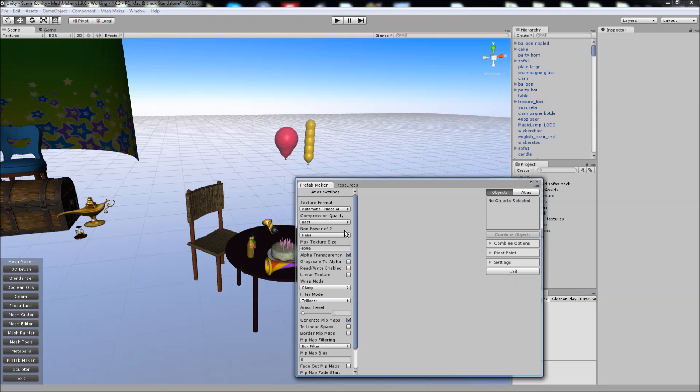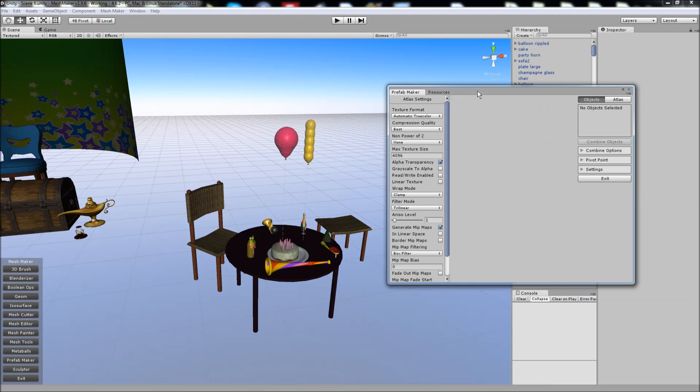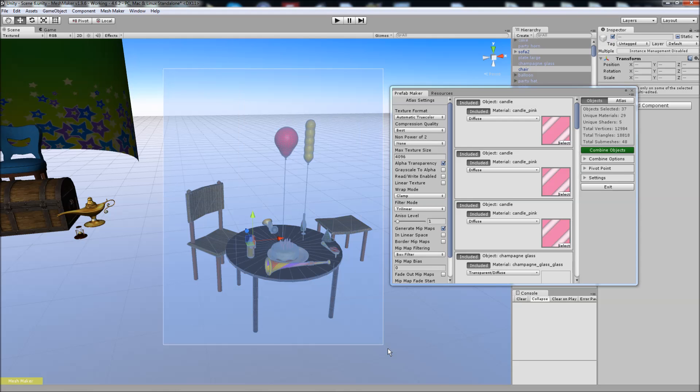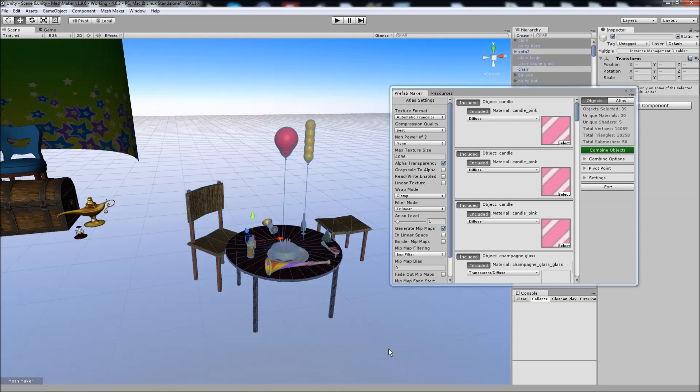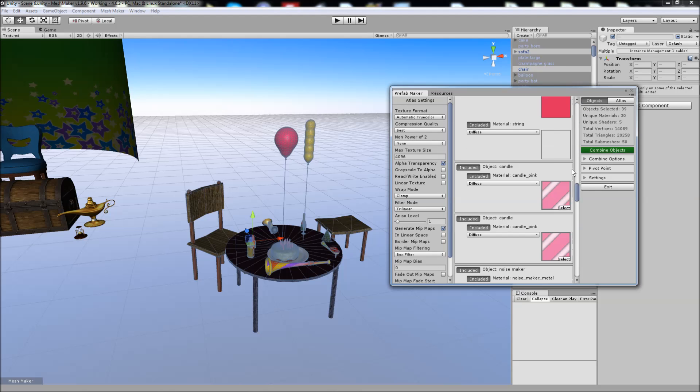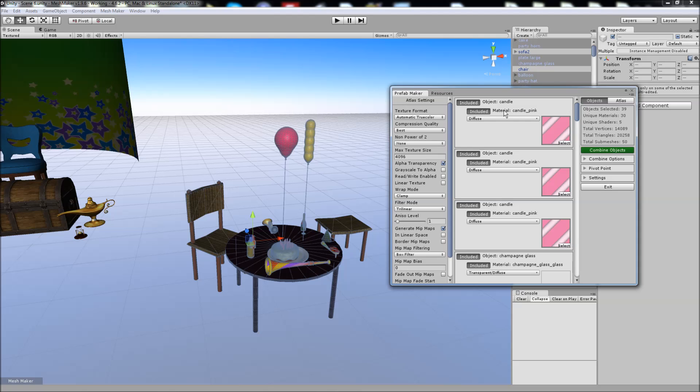You'll see that it shows all of the objects in the center view here, in the center column, and you can include or exclude the objects and the materials manually here.